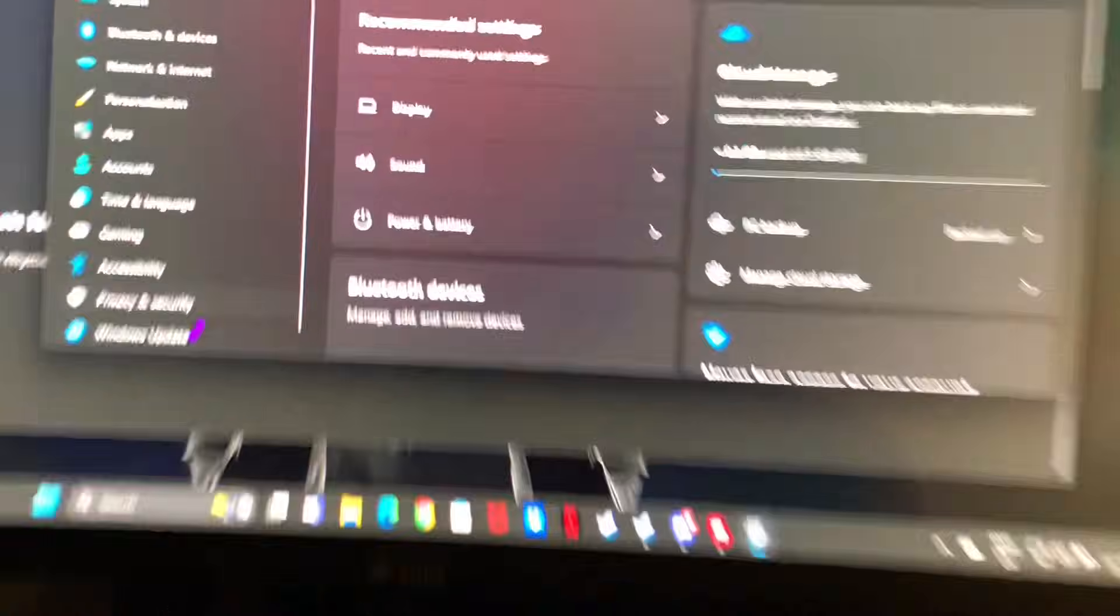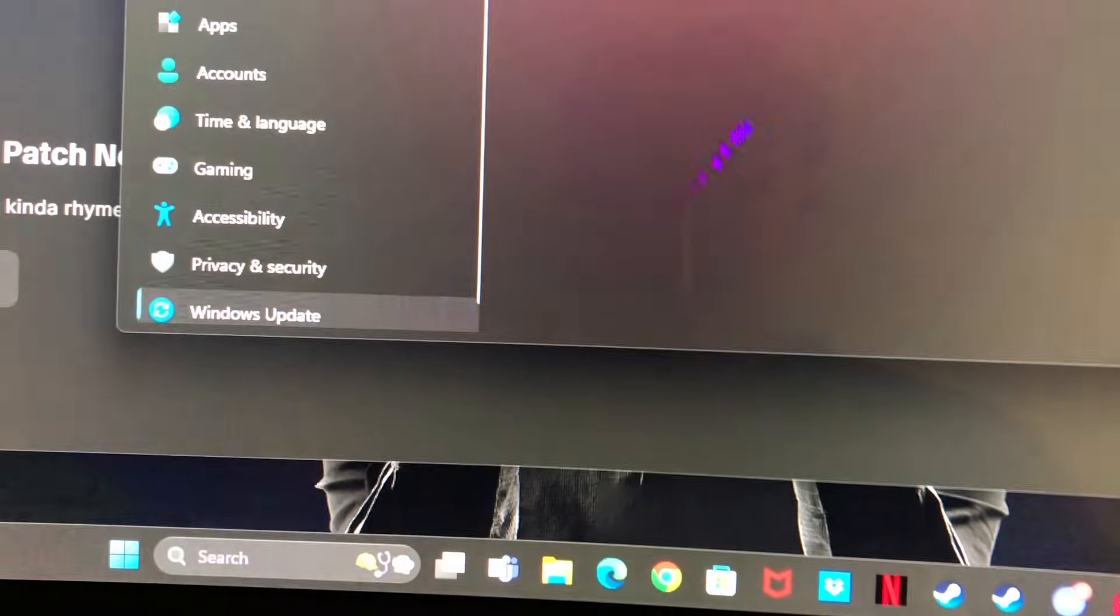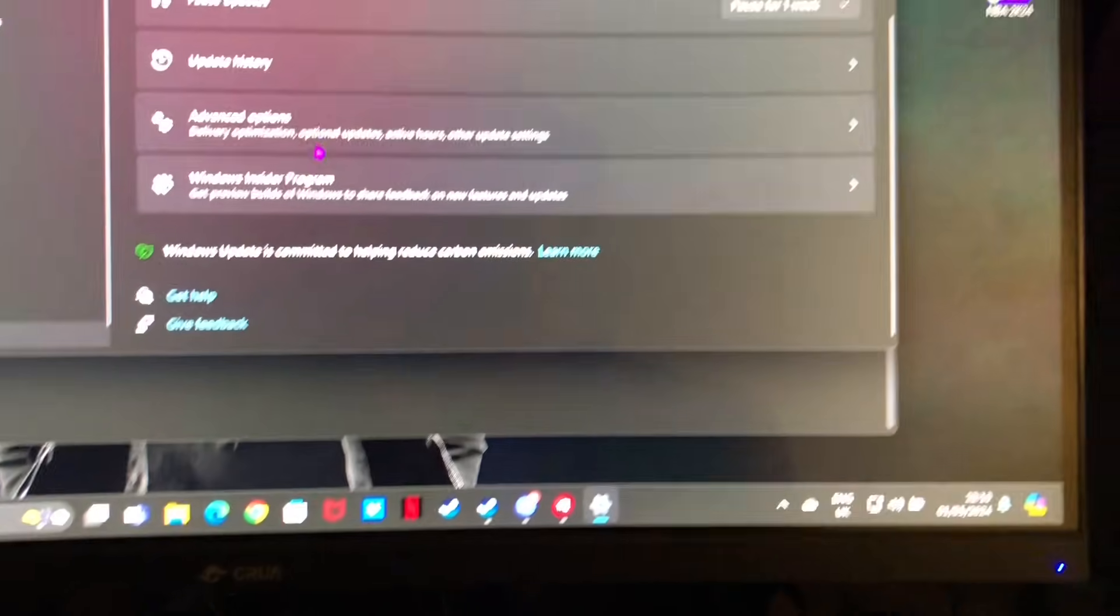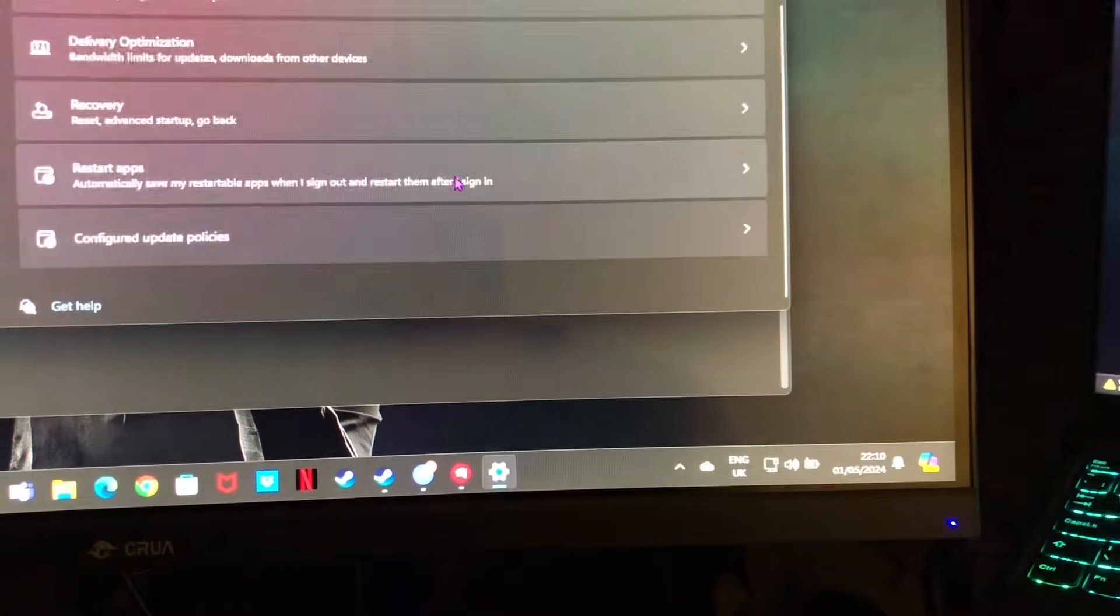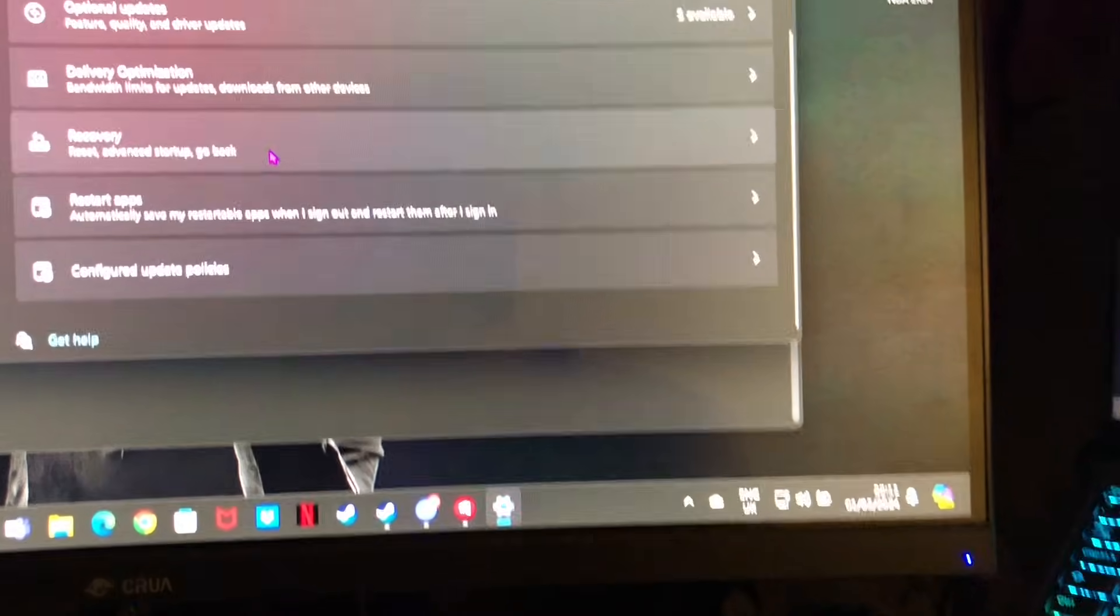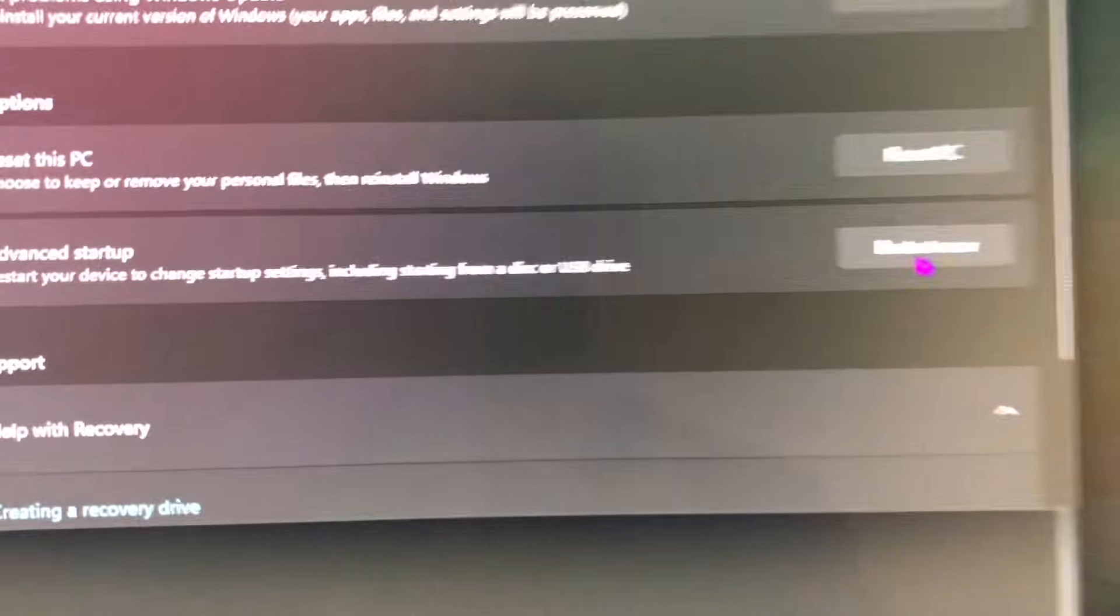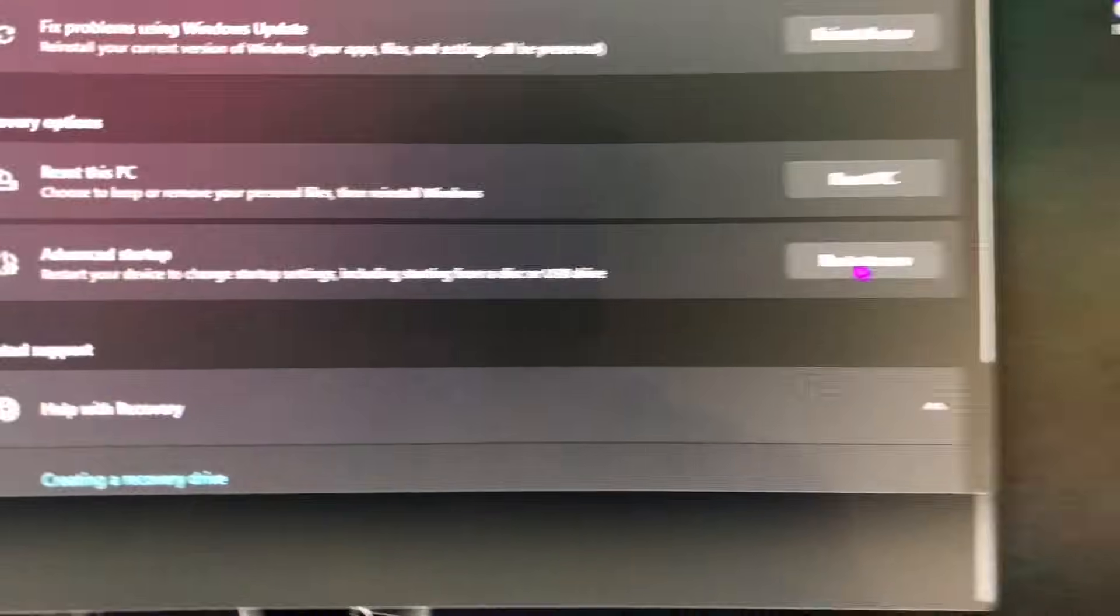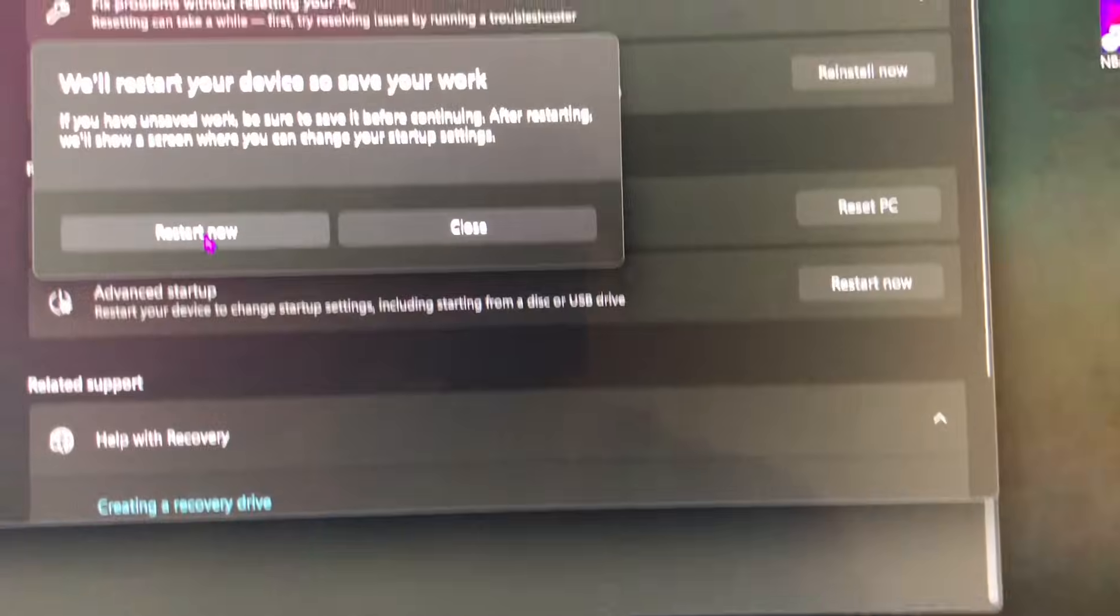So what I did is go to Settings, go to Windows Update, you go to Advanced Options, then go to Recovery, and then Advanced Setup, click Restart Now.